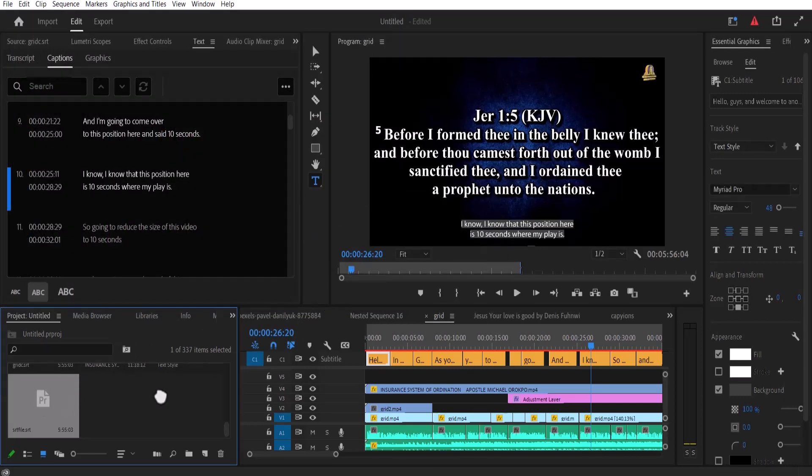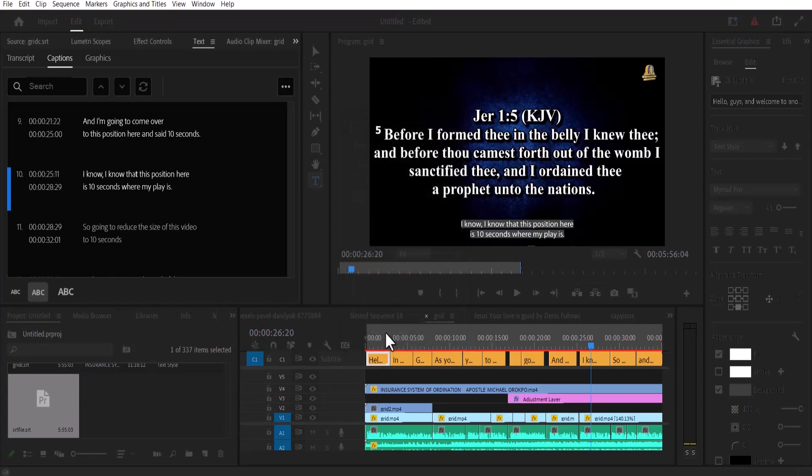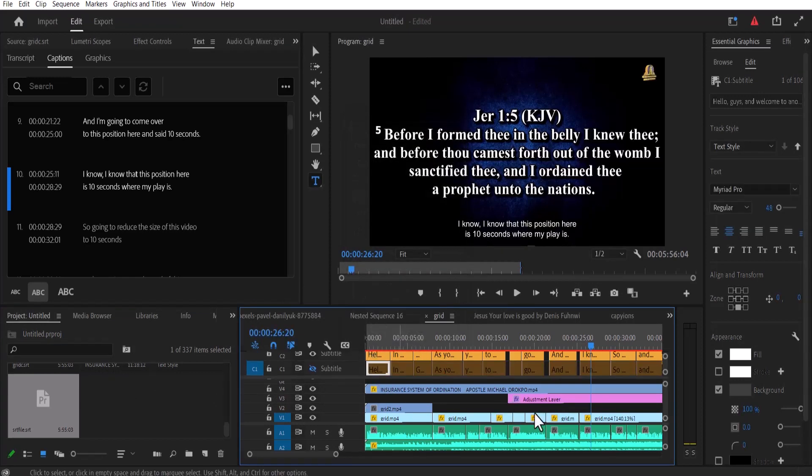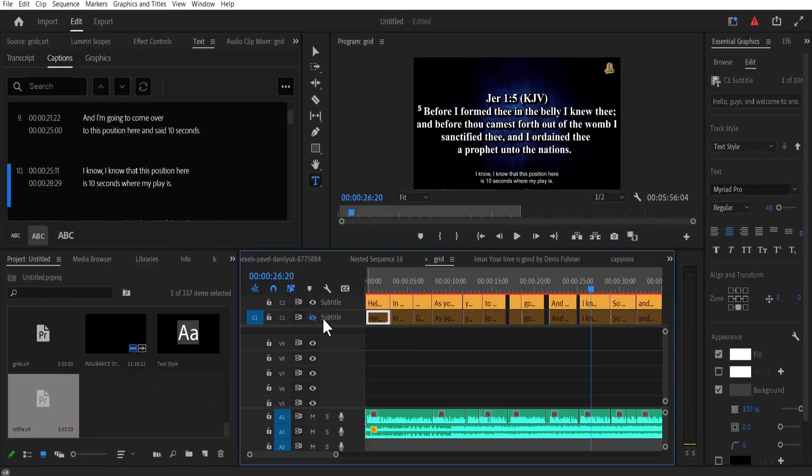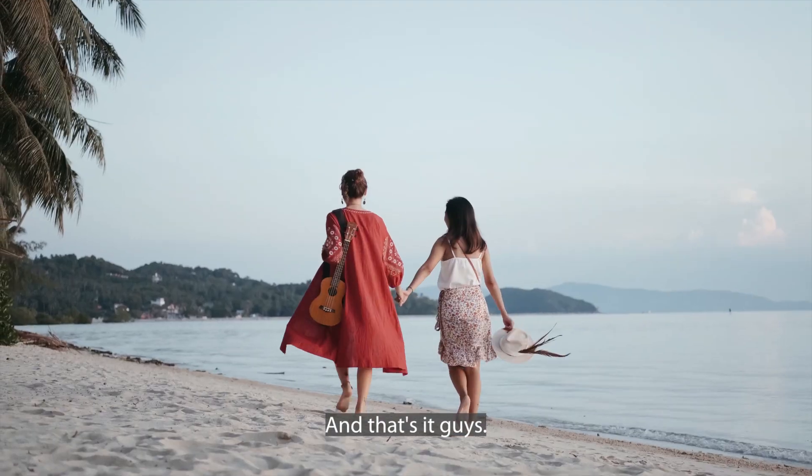And if I drag this onto my timeline over here and hit OK, you'll notice that Premiere Pro has imported it onto my timeline over here. And Premiere Pro has deselected the previous subtitle and this is the new subtitle that I have imported over here.